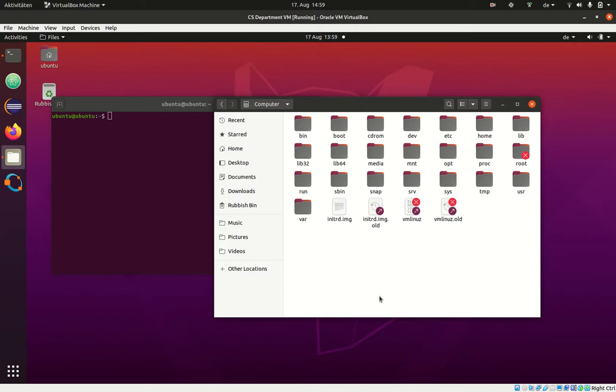So what you may want to do is copy files from inside the virtual machine to your Windows host computer, or from your Windows host computer to this virtual machine.